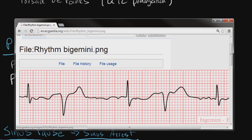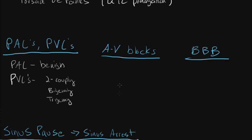This is bigeminy — you have a normal sinus rhythm and immediately after you have a premature ventricular contraction, then again a sinus rhythm and a premature ventricular contraction. If you had two sinus rhythms and then a ventricular contraction, that would be trigeminy because it happens every third beat. If you have two PVCs in a row, that's couplet — distinguished from having three PVCs in a row, which are no longer PVCs but ventricular tachycardia.